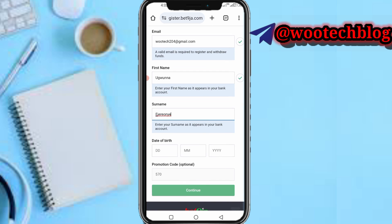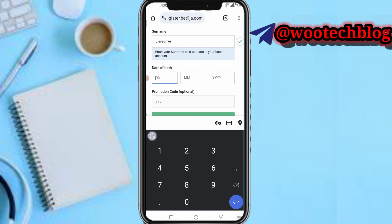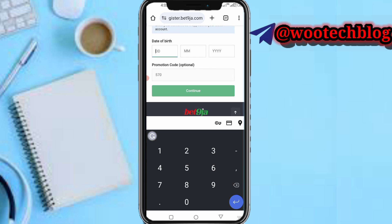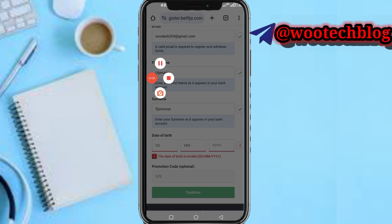Now input your date of birth. Let me quickly input my date of birth. There is also a promotion code field — it's optional. If there's a promotion code I'll drop it in the description. Let me just quickly proceed.